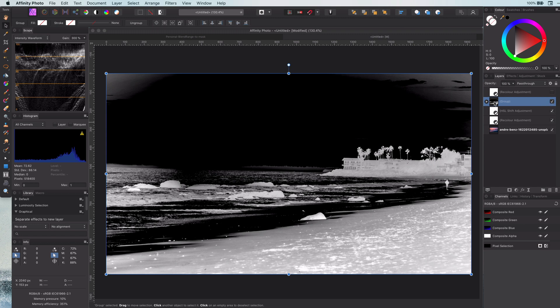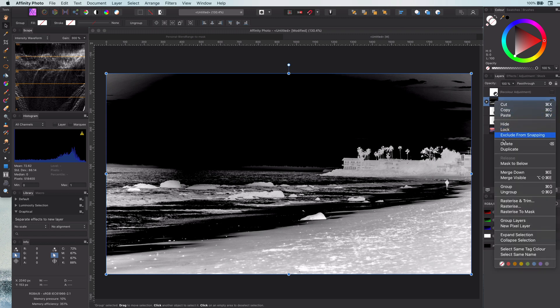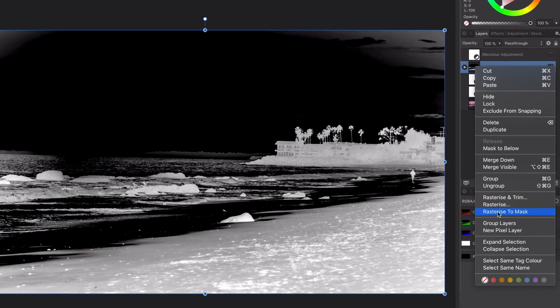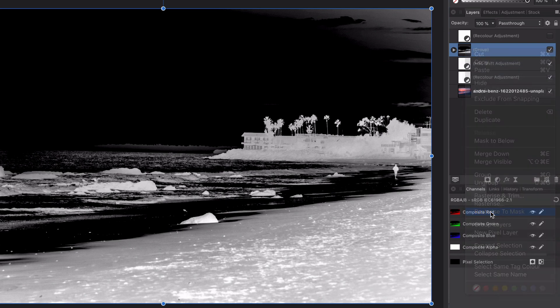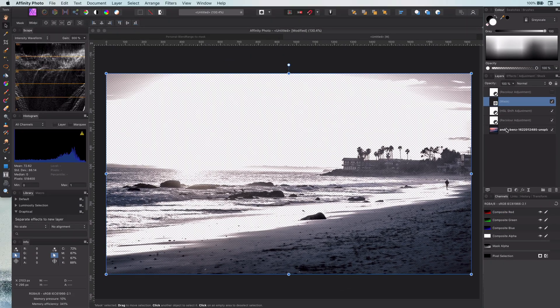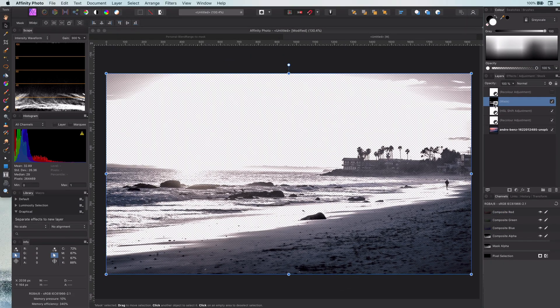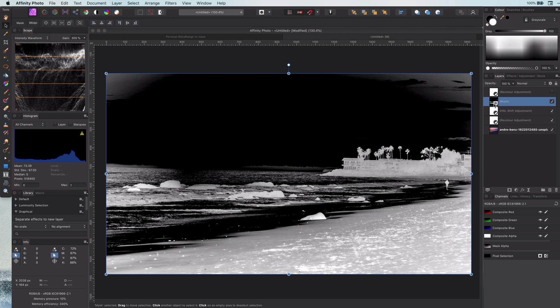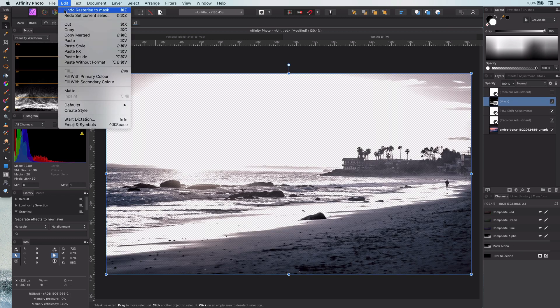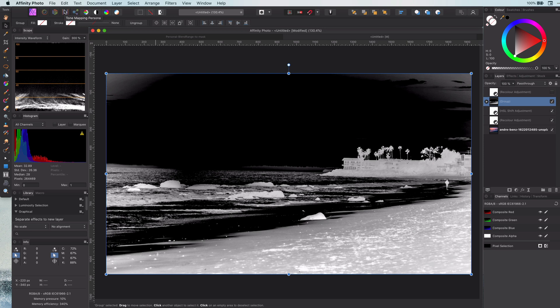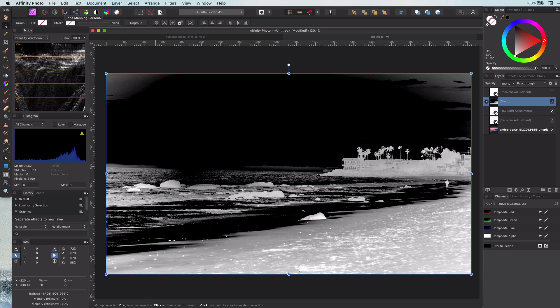Now if we group these two layers we have basically our mask. If we right-click on this group in the layers panel and press Rasterize to Mask, we are done — we have converted a blend range to a mask. We can then apply this mask to any layer we want. If I option-click on this mask we can see the mask.